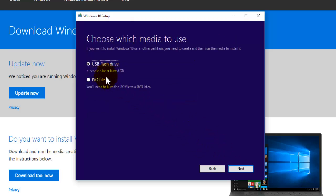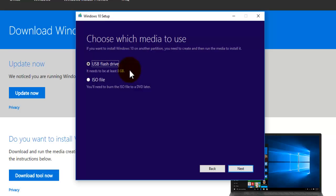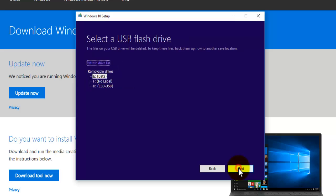And then just make sure the option for USB flash drive is selected. Now because I have selected both 64 bit and 32 bit, it's going to need about 8 gigabytes of memory on your memory card stick. Just press on next if that is okay.